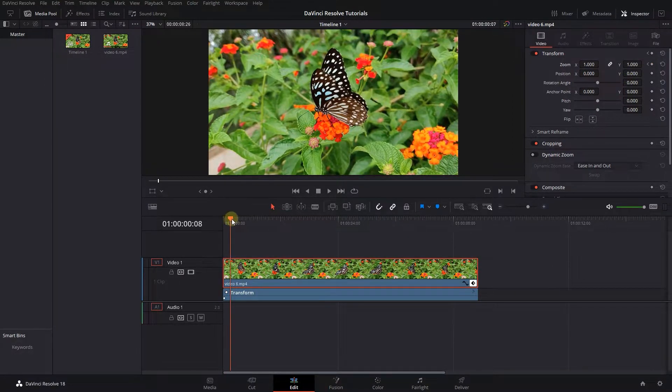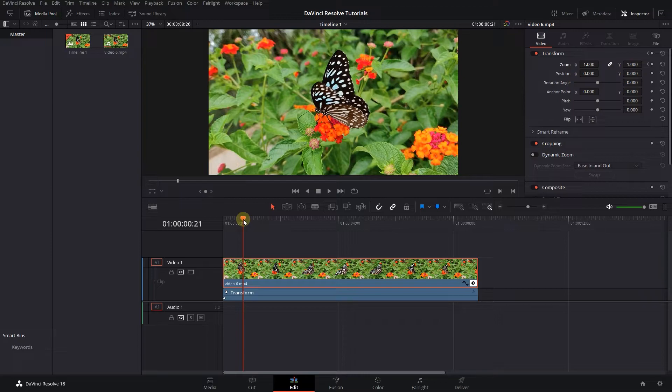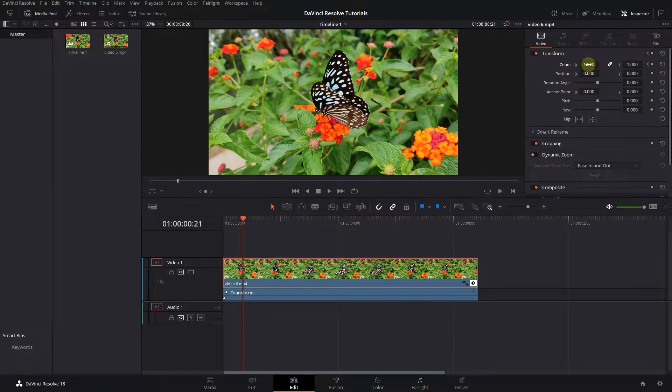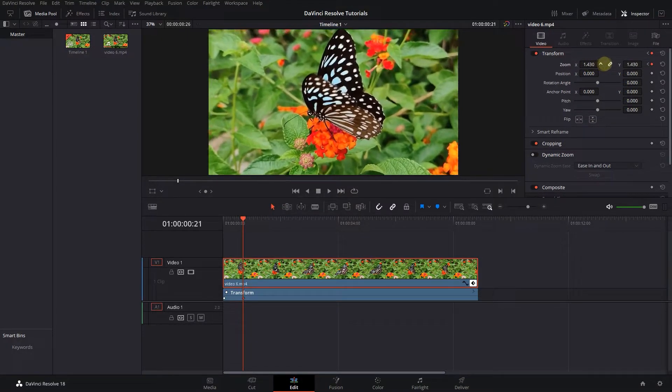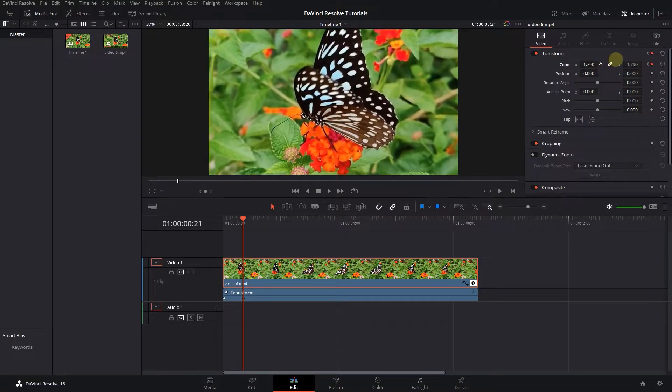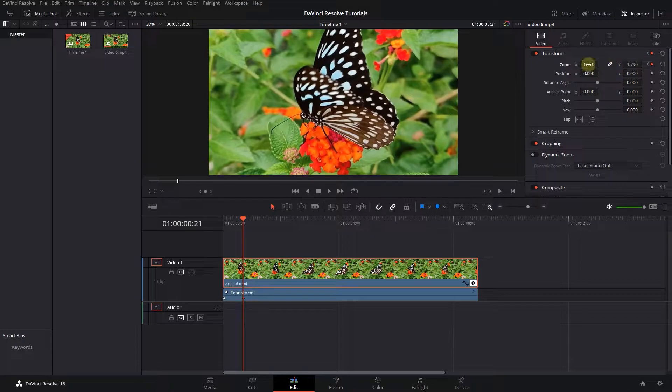Move the playhead to where you want the video to be zoomed in and increase the zoom value to about 1.8. This will create the second keyframe.